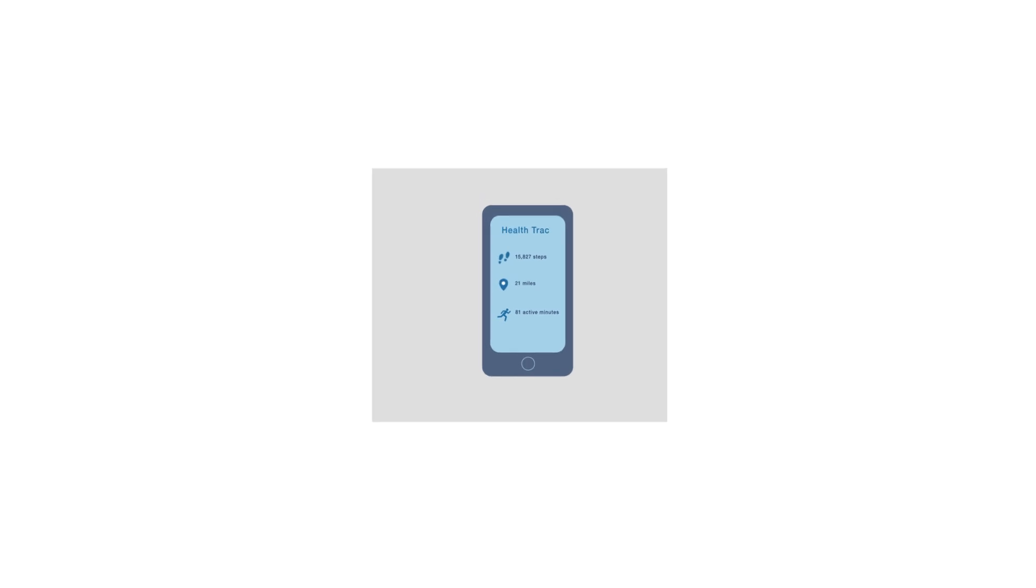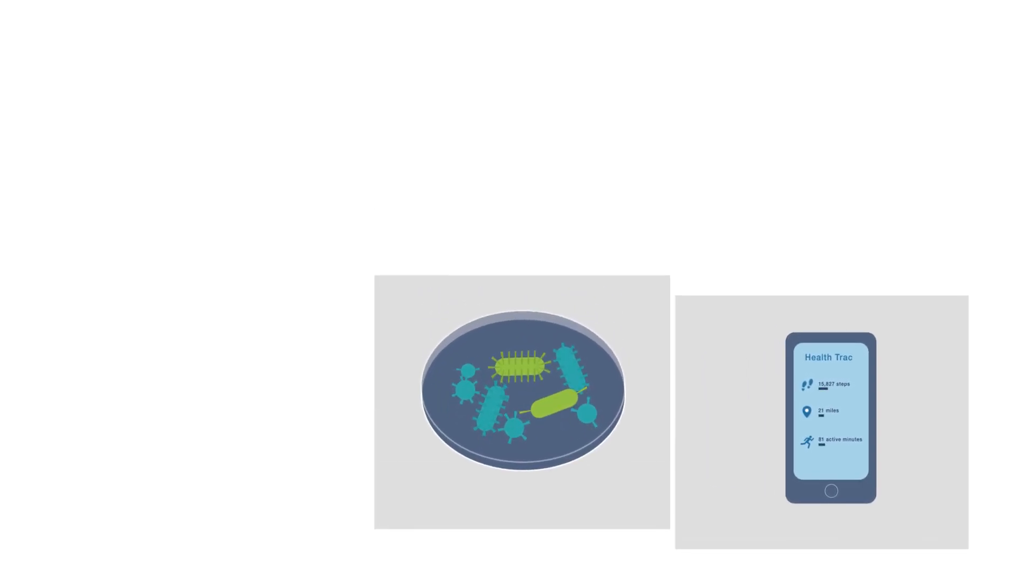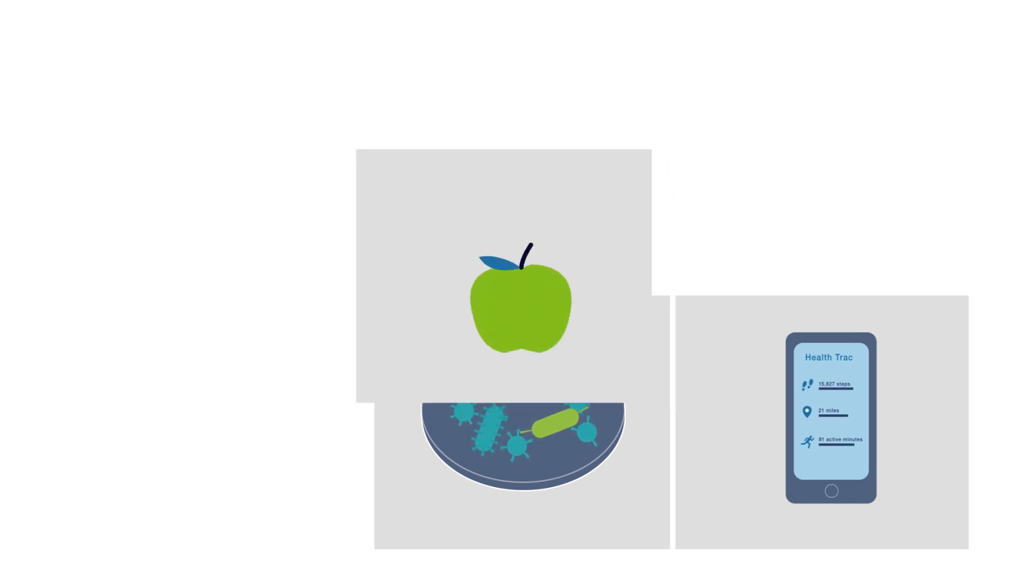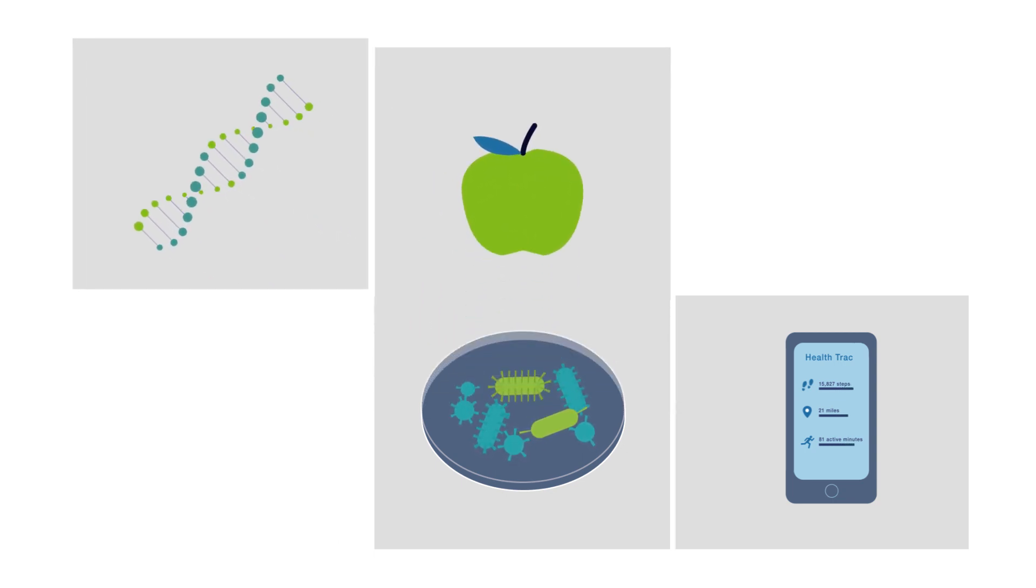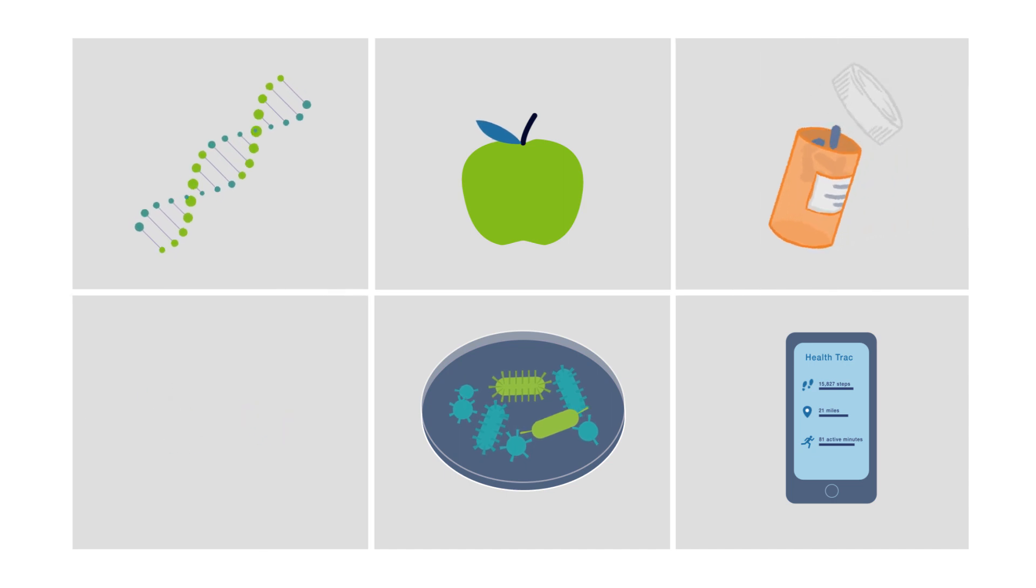This could be data you provide from your fitness tracker, or it could be what scientists are learning in their labs right now about the underlying causes of disease. Genetics, your health history, and other details are added to the mix.